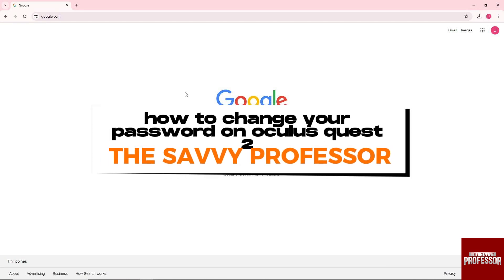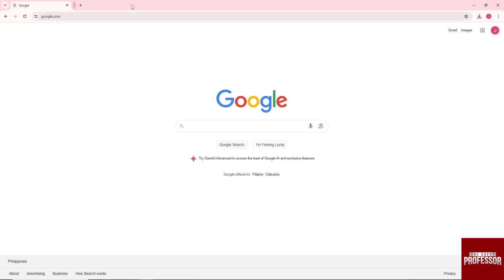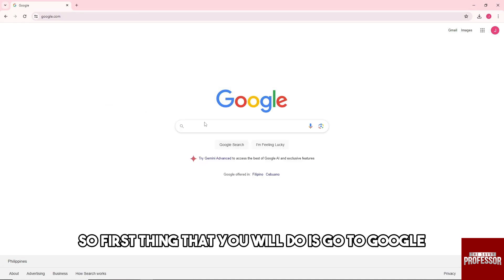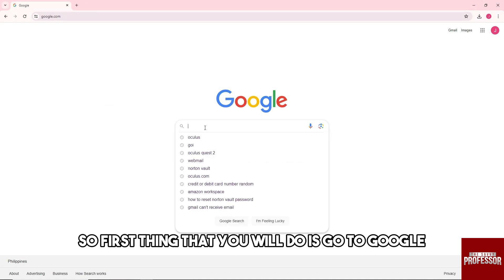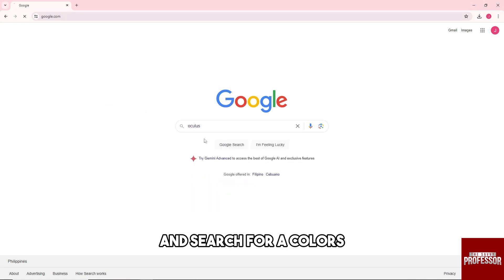Hey guys, welcome to the Savvy Professor. This is how to change your password on Oculus Quest 2. So the first thing you will do is go to Google and search for Oculus.